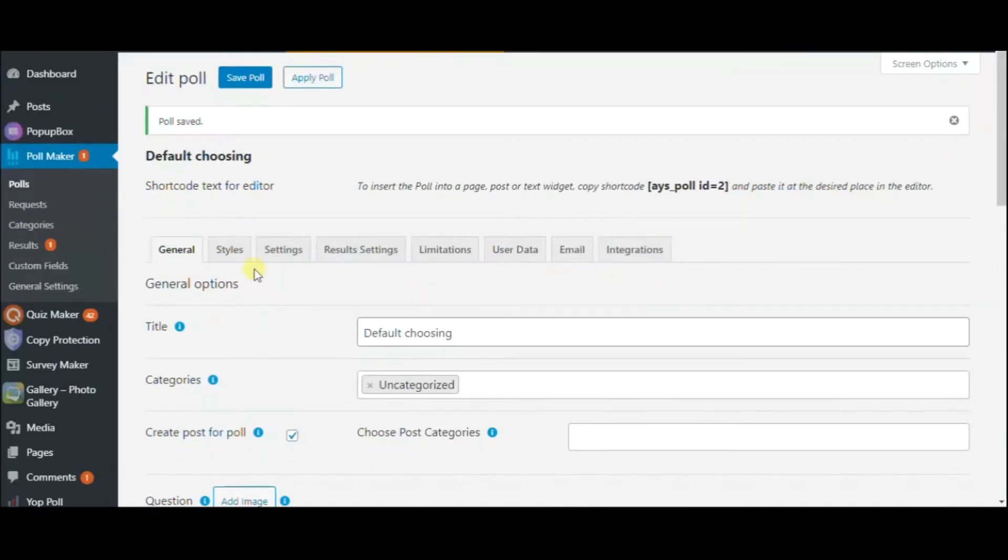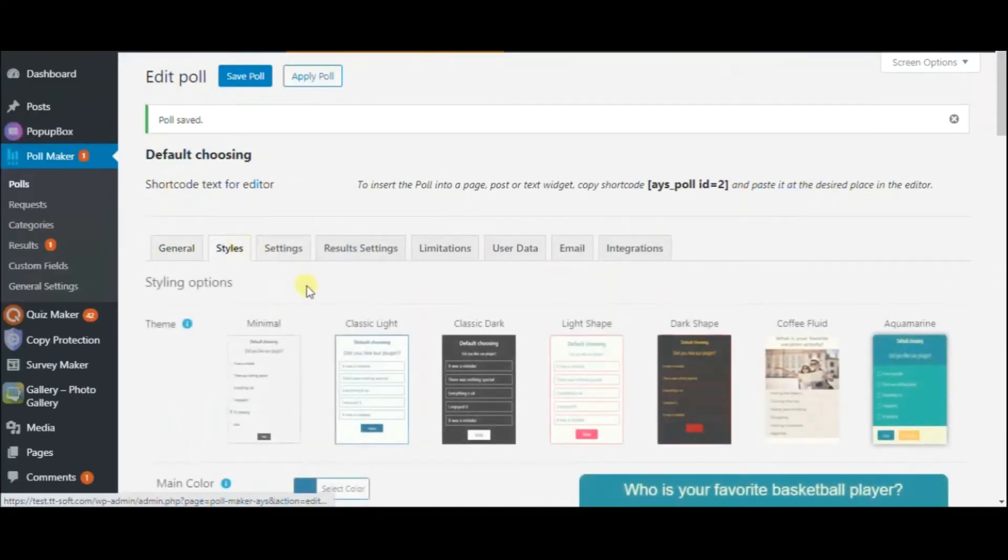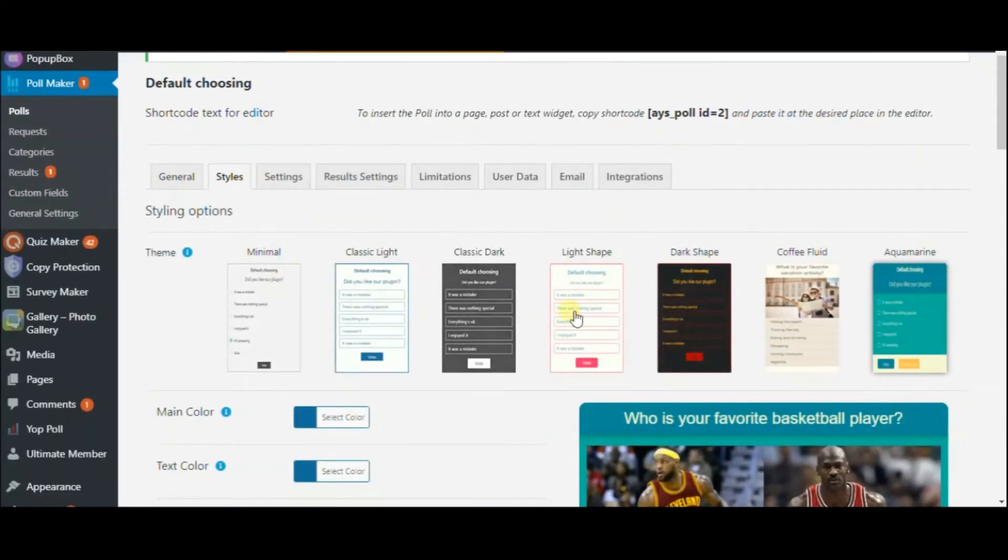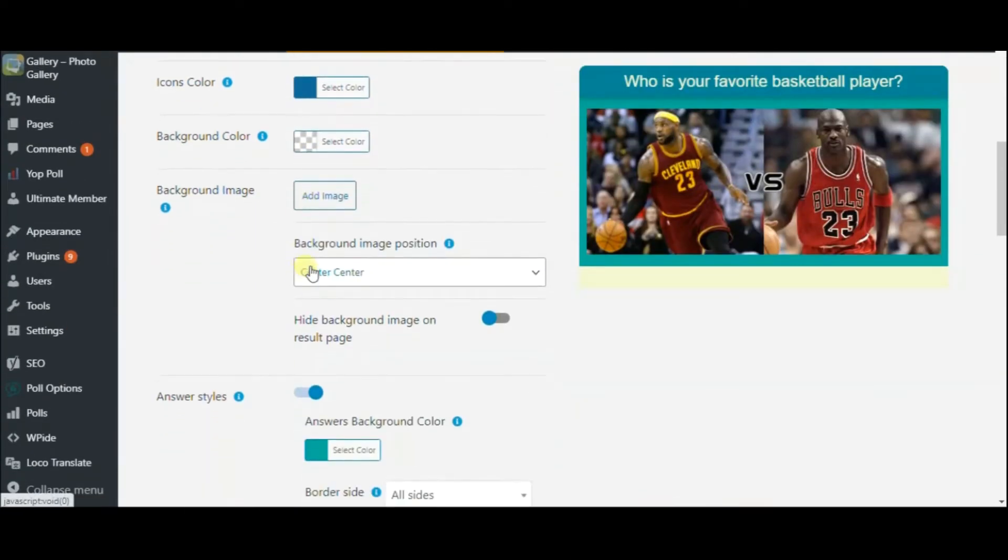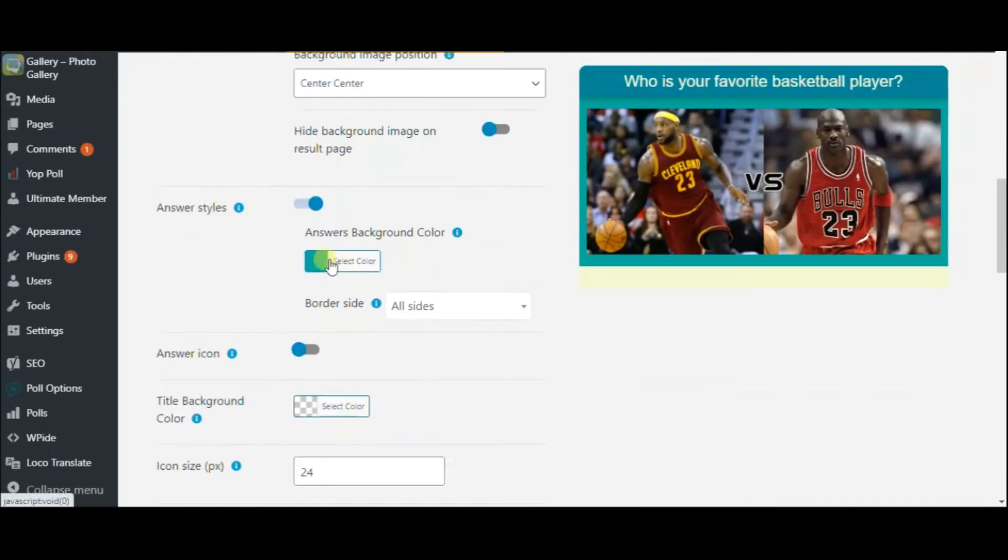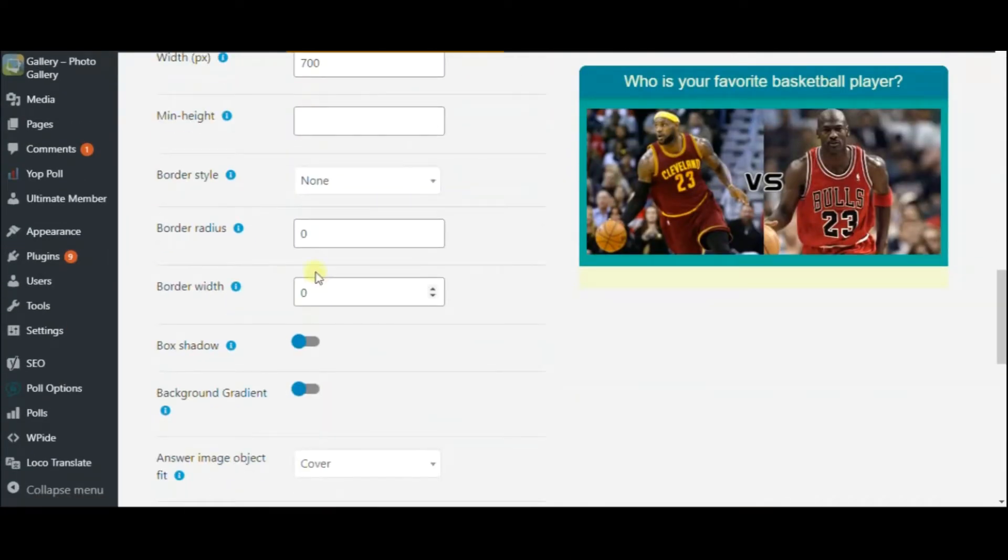Next, go to the Styles tab and try these amazing things out. Choose the main color and the background image, set border radius and more.